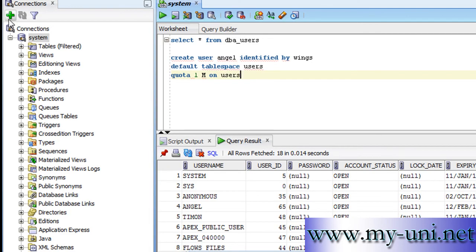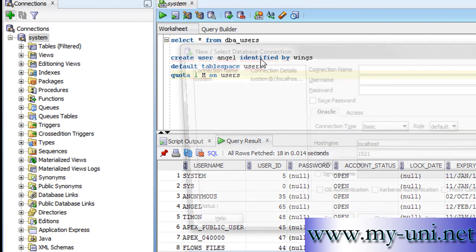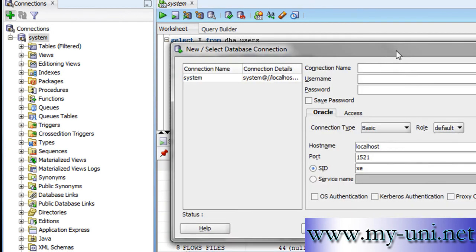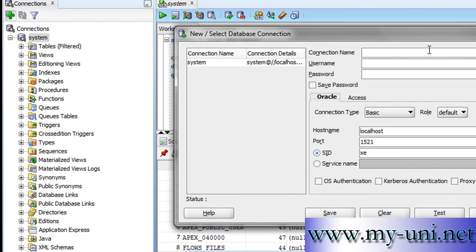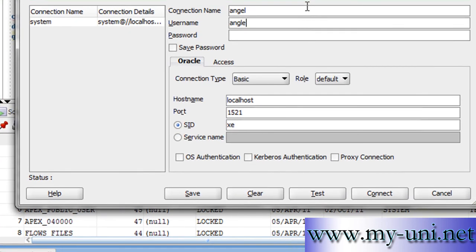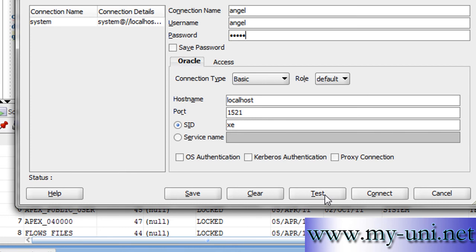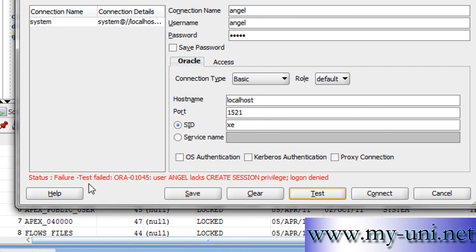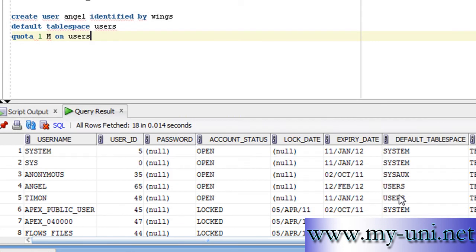Let's try to connect to the database as this user. Click this new connection icon and we'll give this connection a name called angel, so it reflects the name of the user. Username is angel and the password is wings. We can test this connection and it should fail in theory. Test failed. User angel lacks CREATE SESSION privilege, logon denied.